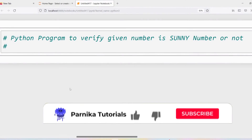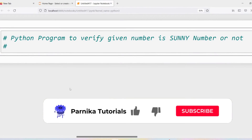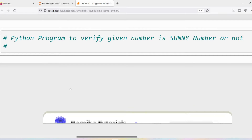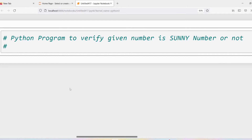Good morning friends, welcome back to Panika Tutorials. In this video I want to discuss how to write a Python program to verify whether a given number is a sunny number or not. If you want to write this program, first you should know what is a sunny number.